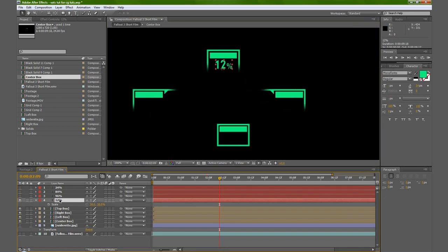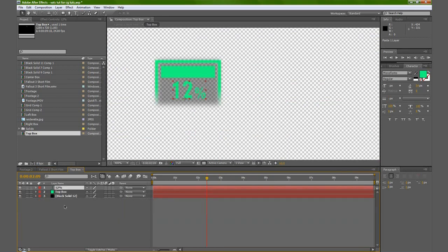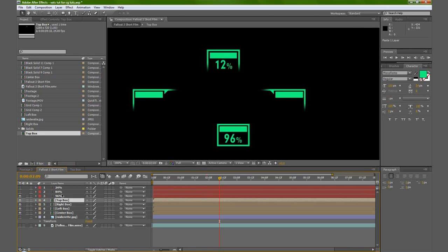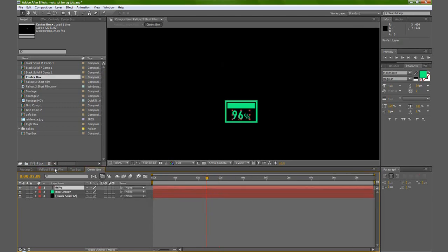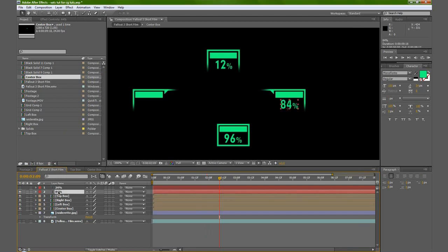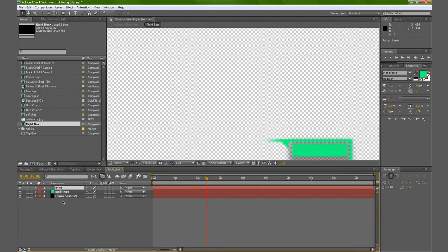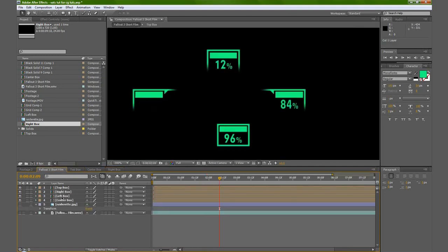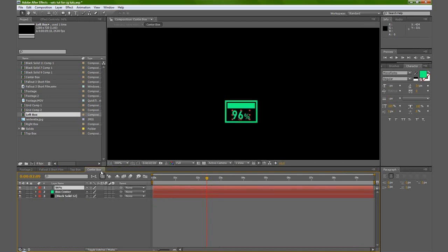So if you do Control X to cut, and go into our top box comp, just paste it in there. And we'll basically just do that for the rest of these — center, right, and finally the left. And then you can just close these.